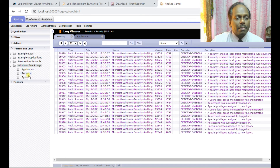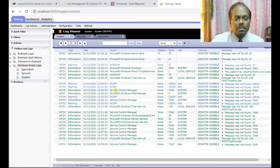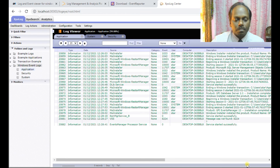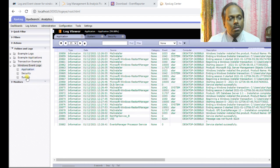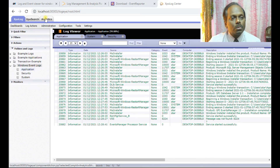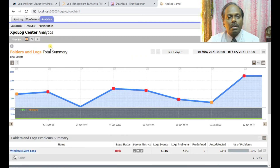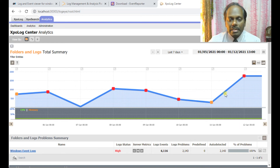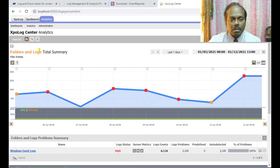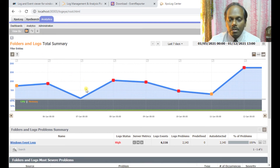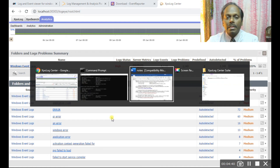This has been recorded and the system log — so this is about the Windows event logs. You can even go to analytics, which will show a representation of the total summary of all the logs. That's all about XPO Log Centers.